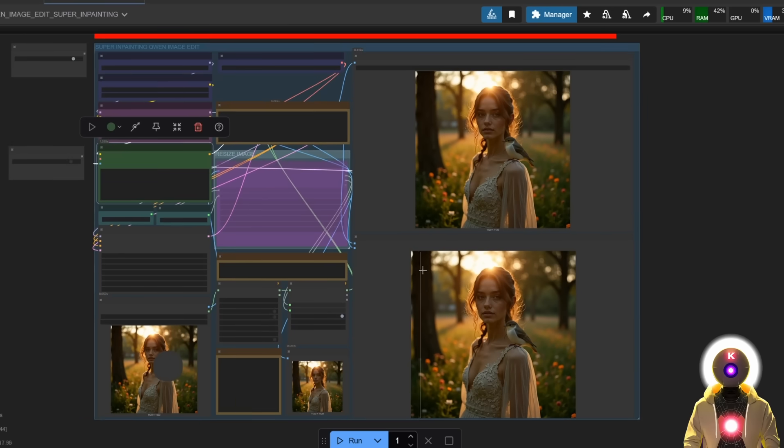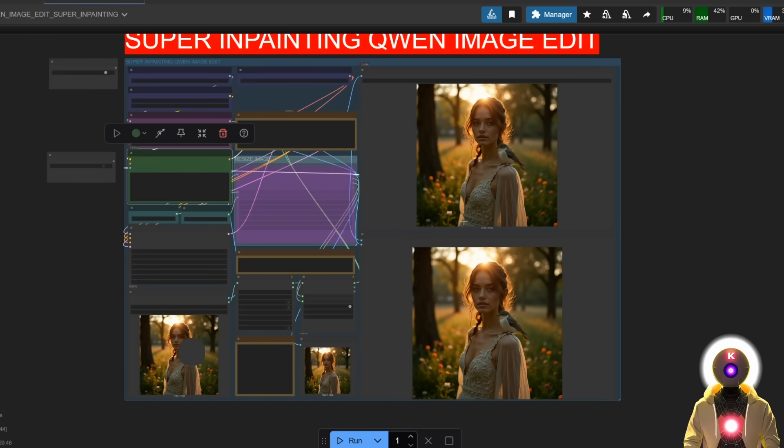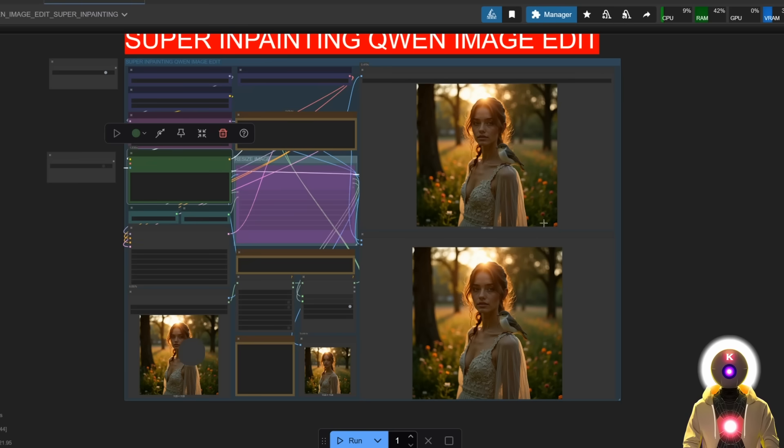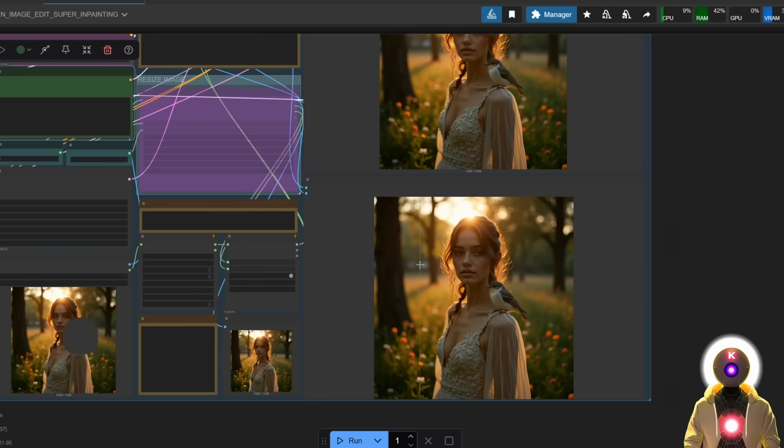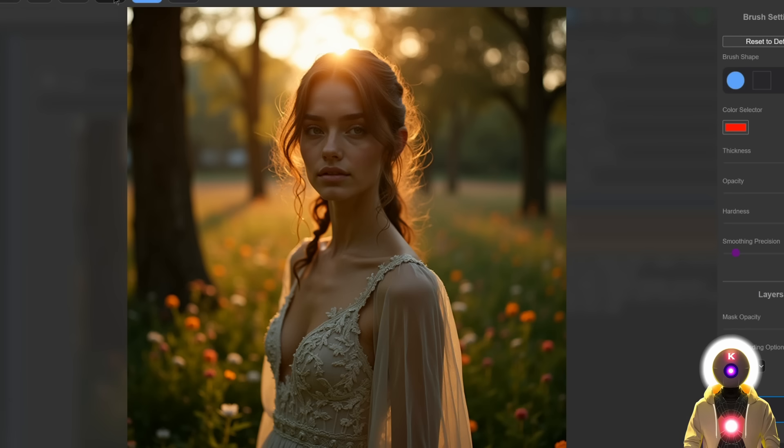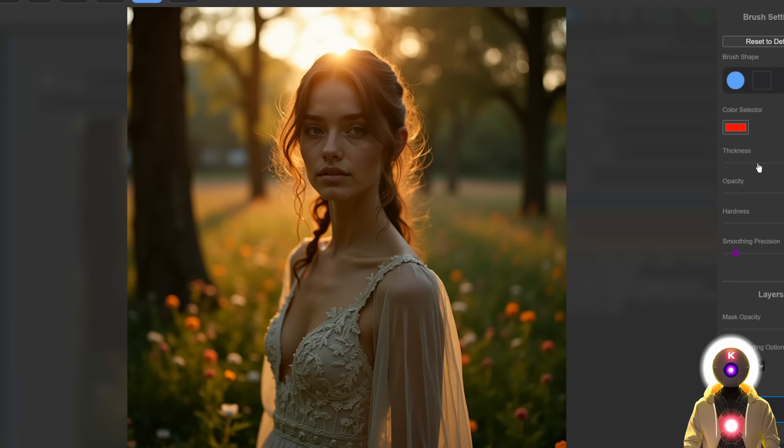So basically, what I just showed you is not a simple Qwen Image Edit, it is basically an entire inpainting workflow. And it is probably the best inpainting model I have ever tried. It is really that good. And you can really do anything you want. I mean, this is really, really, really good.